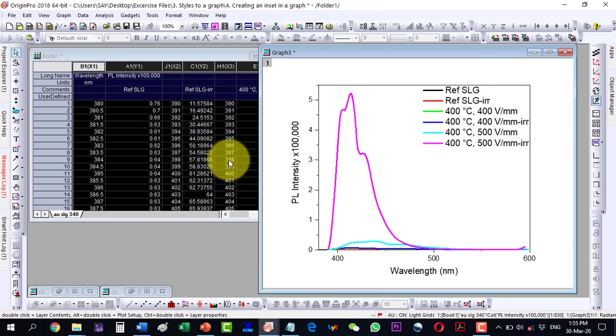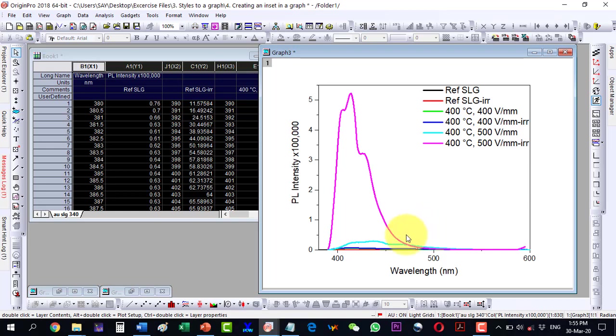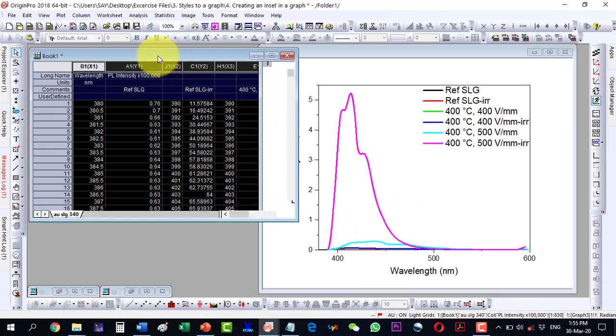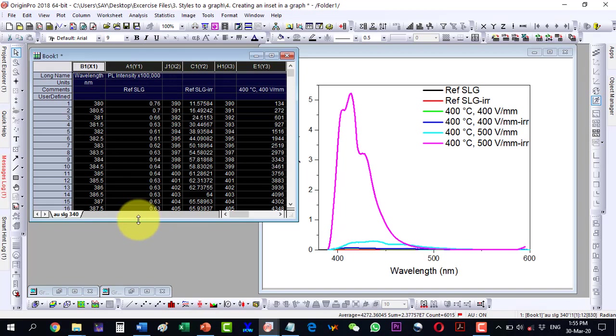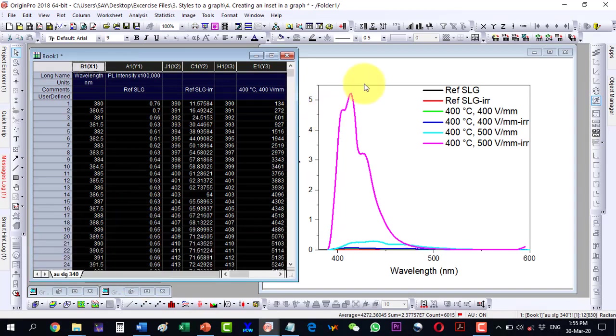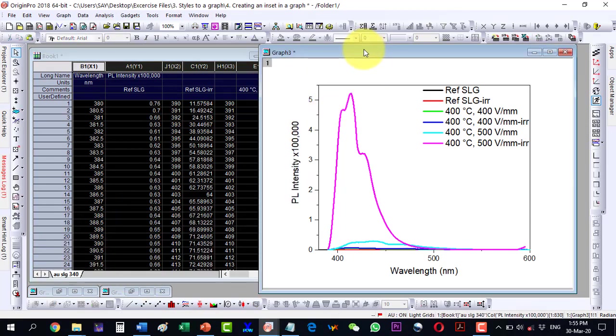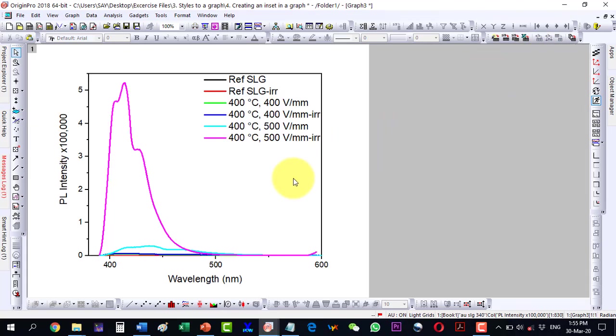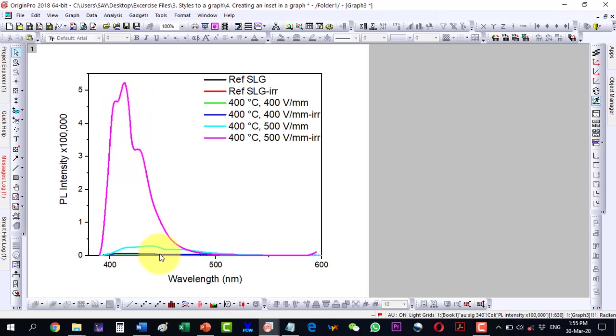In this video, we will talk about how to insert an inset inside a given plot. This is the data and the plot of this data is here. As I look at the plot, I see that one profile has a very high magnitude while the others seem suppressed as their magnitude is very small.